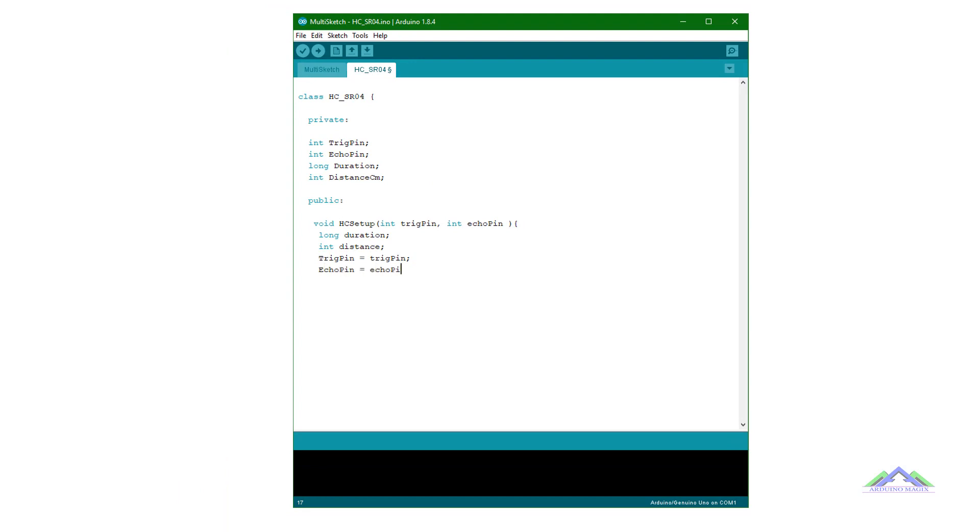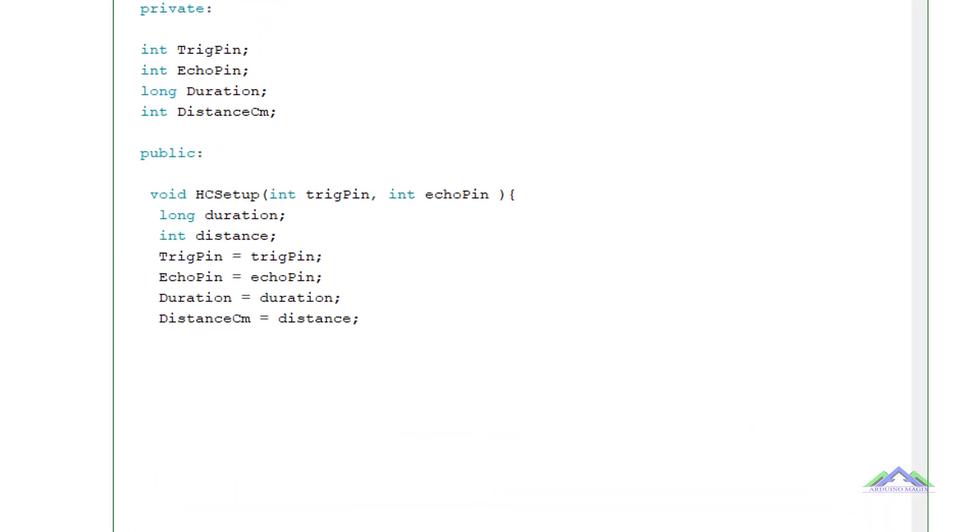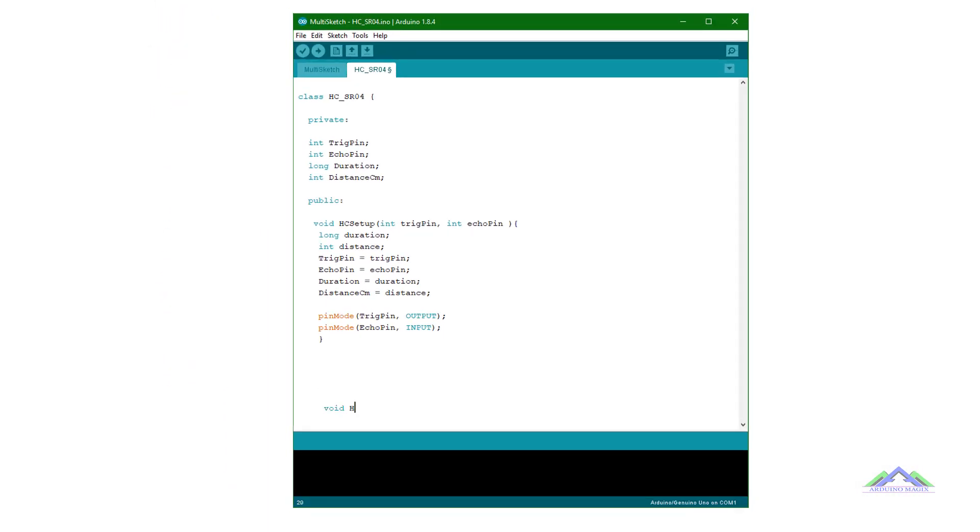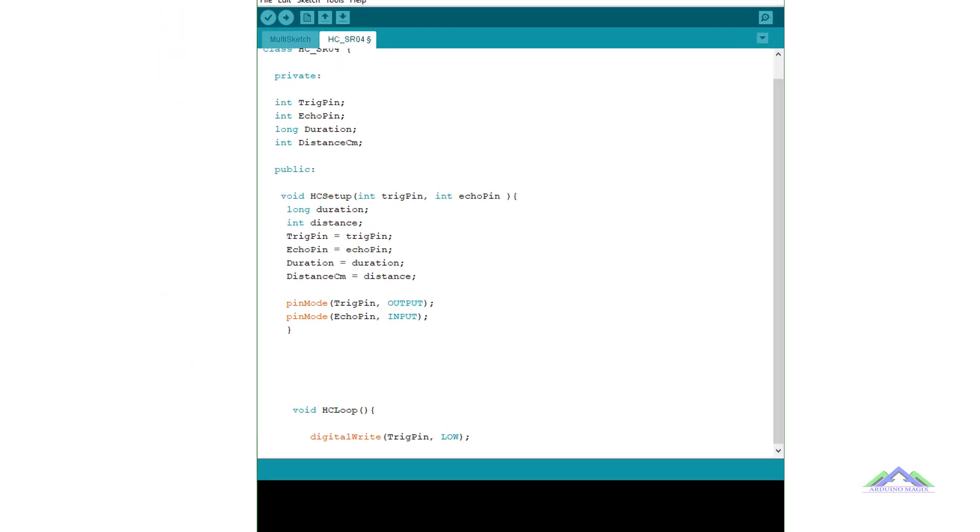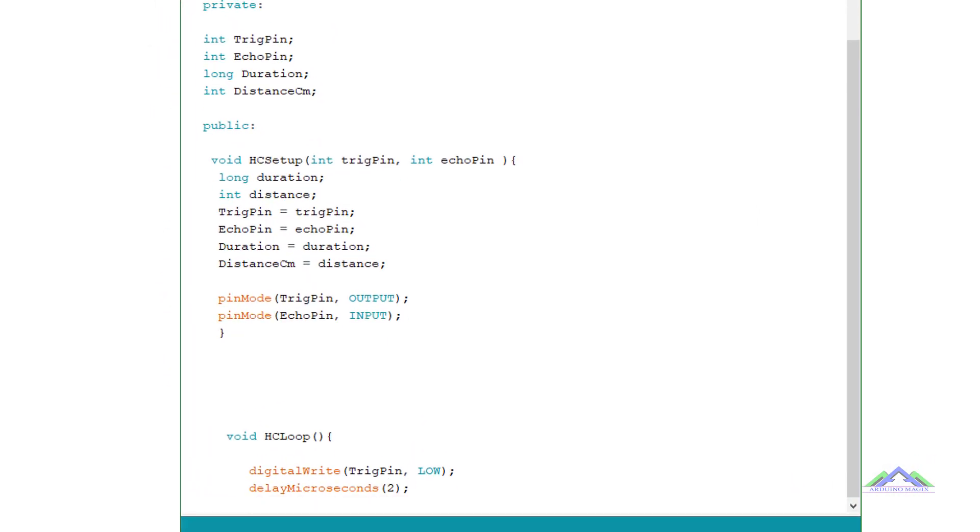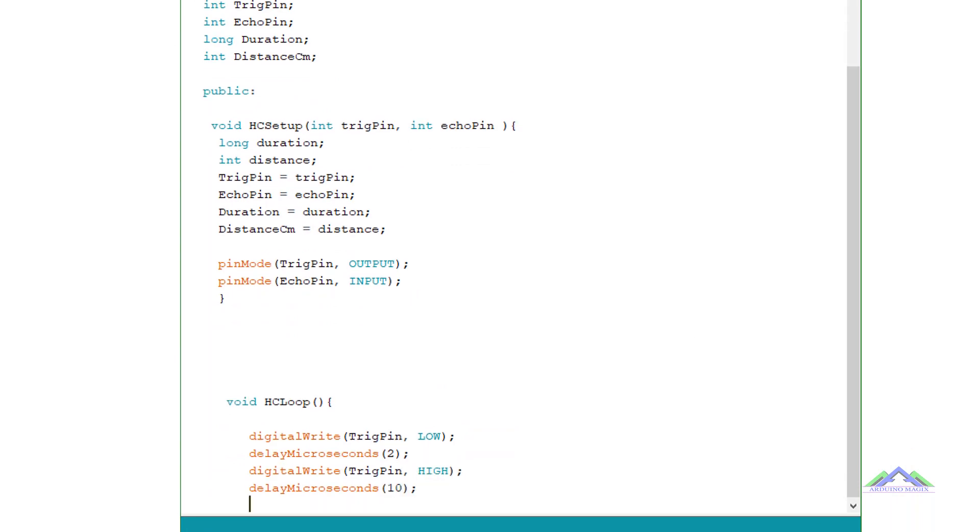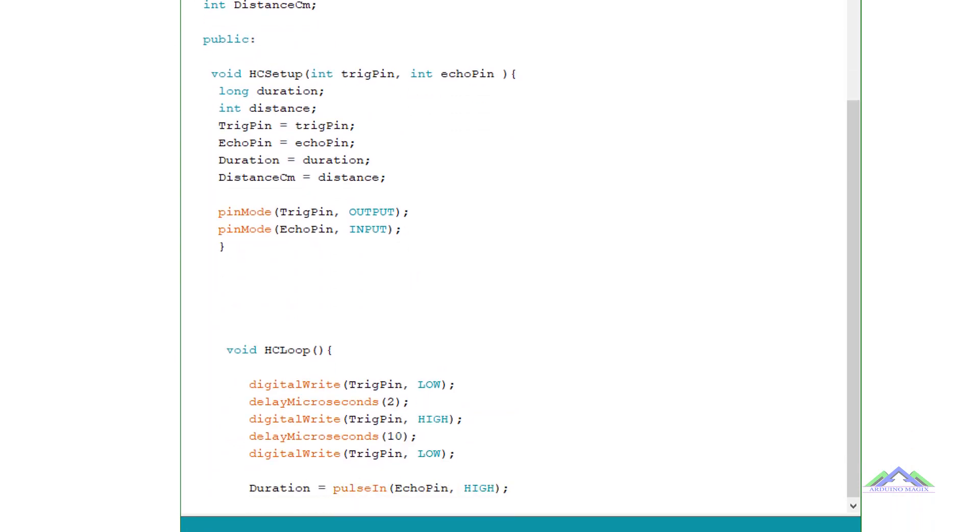HCSETUP function includes input output pin configuration and some variables that can be used outside of the class. HCLOOP function includes main running code for HCSR04. By following this code the sensor will provide us output.